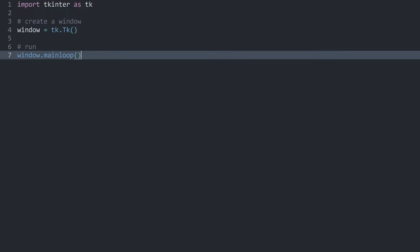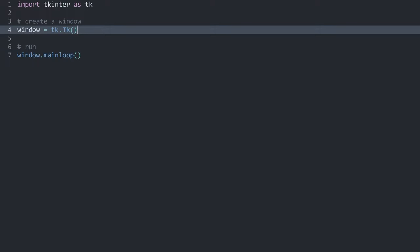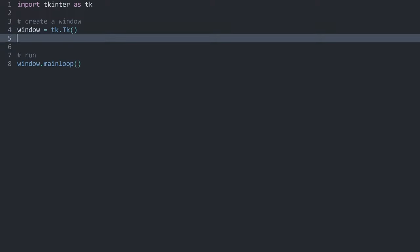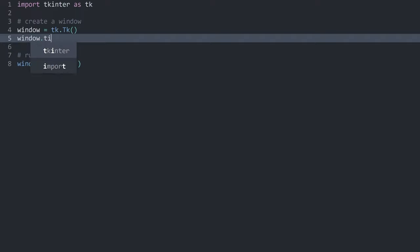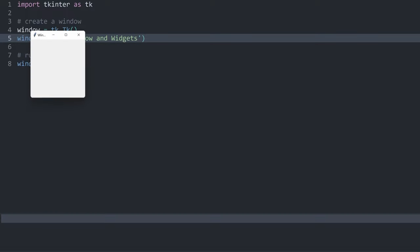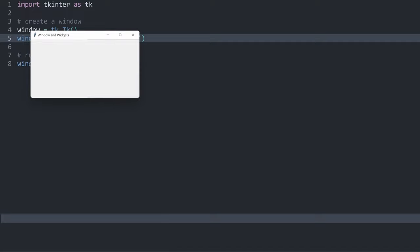With that we have a basic window and there are already a couple of things that we can do. For example we could add window.title() — this is a method so we want to run it, and in here we can add a string that changes the name of the app. In this case I'm going to call it 'window and widgets'. If I run this again and expand the app a tiny bit we can see 'window and widgets' all the way in the top left.